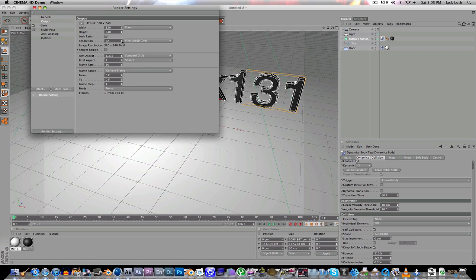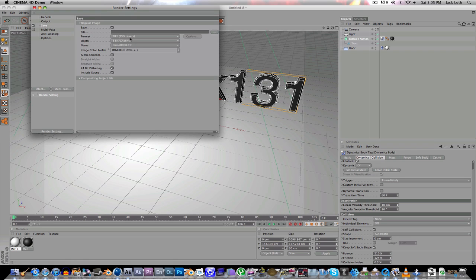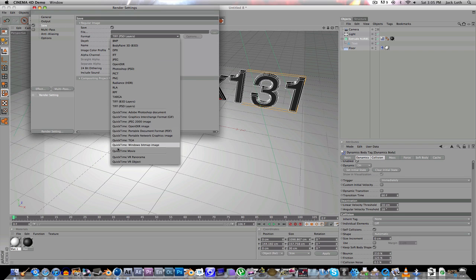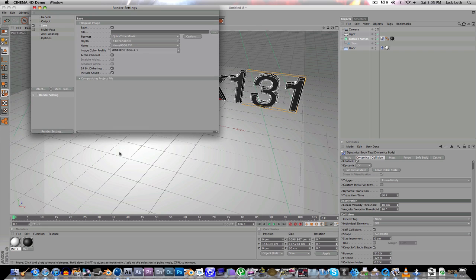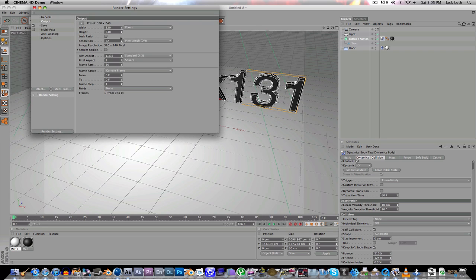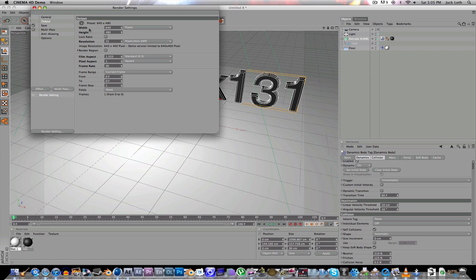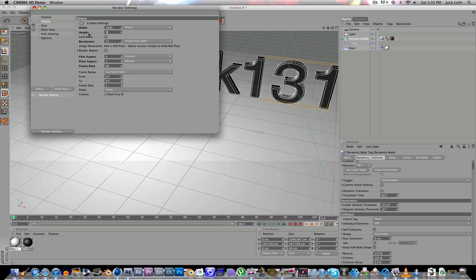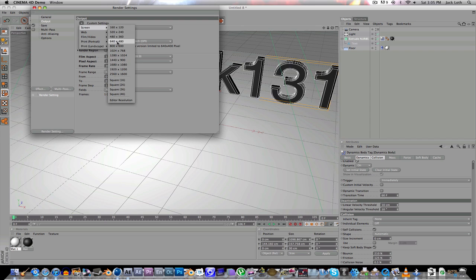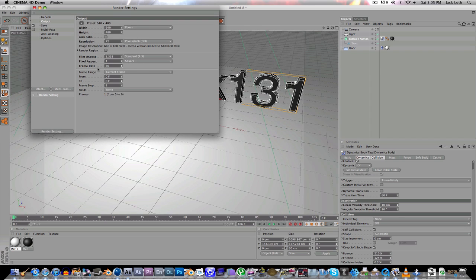Basically now we're going to go to Render Settings. Go to Save. Make sure this is QuickTime Movie or whatever you want it as. Since this is the demo I'm limited to 640 by 480. But if you want to go for a really high quality render you can go to 920 by 1080. Or you can do 1080 by 720. Whatever you want to do. So I'm just going to go to that.